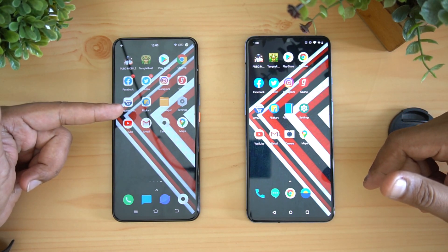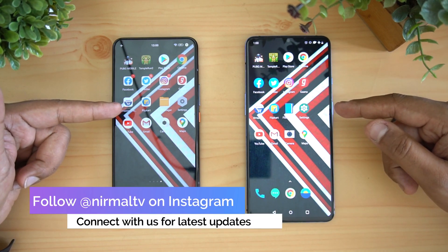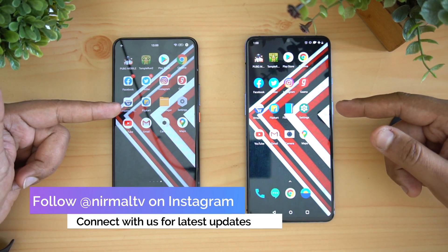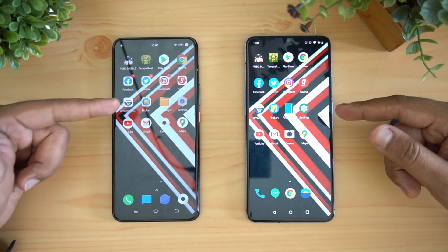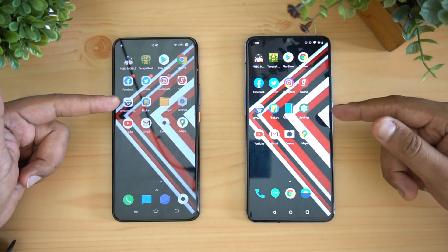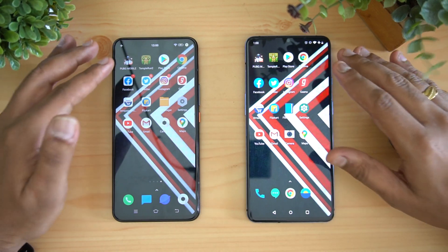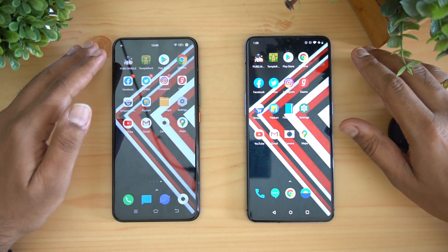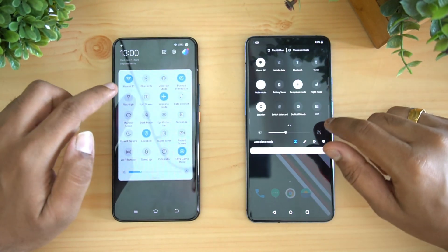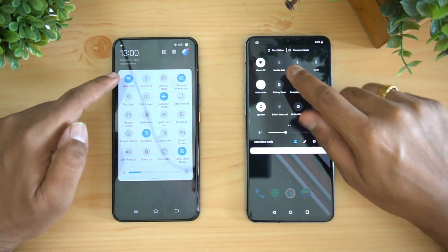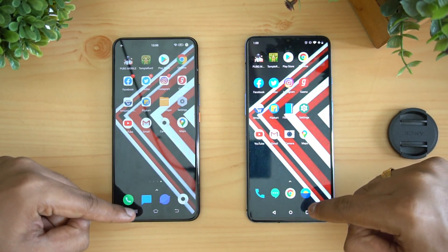We have iQOO UI on the iQOO 3, while we have OxygenOS on the OnePlus 7T. Additionally, the iQOO 3 has 12 gigs of RAM while the OnePlus 7T is at 8 gigs of RAM. We'll do a speed test comparison opening 16 apps. Both devices are connected to the same Wi-Fi network and both are in airplane mode.